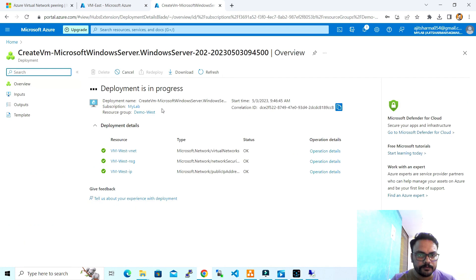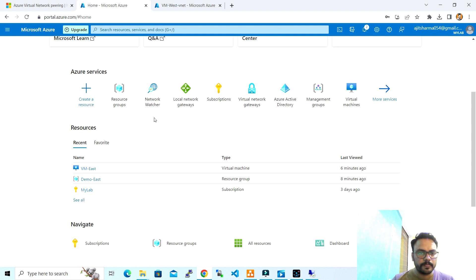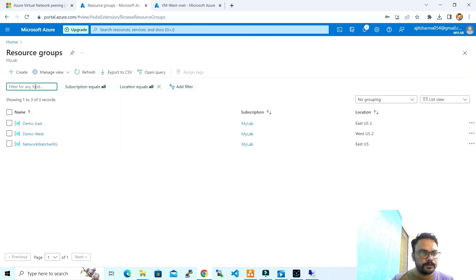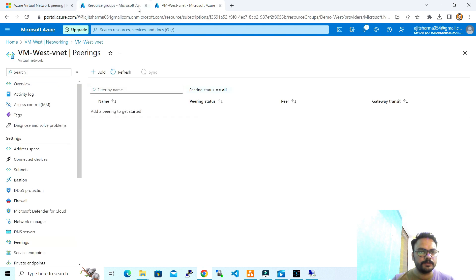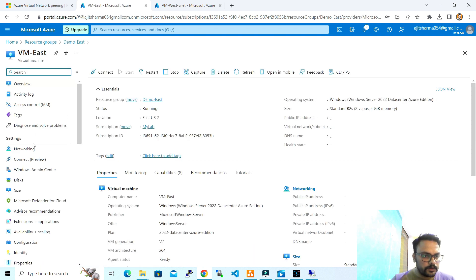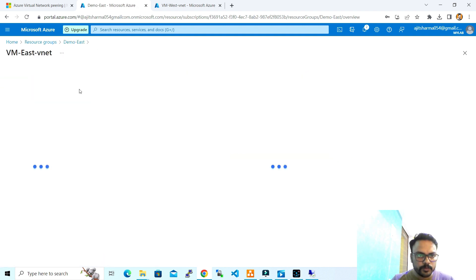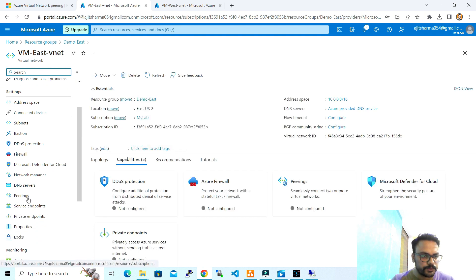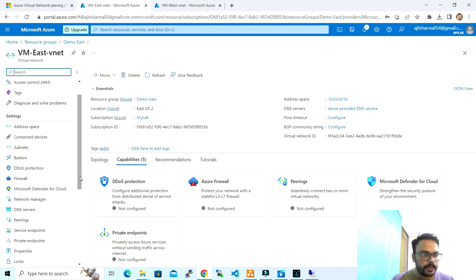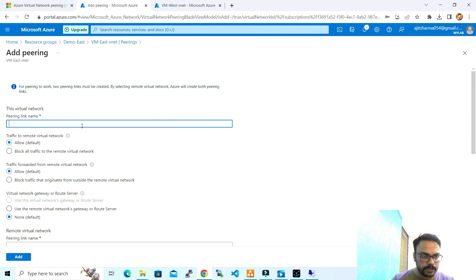Our East VM is created. Since both VMs are now deployed in East and West, I'll go ahead and start the peering. I'll go to the East region and navigate to the VNet — you can find it from the resource group and search for the VNet connected to your virtual machine. In the settings you will get an option for peering. I'll go ahead and click on Add.